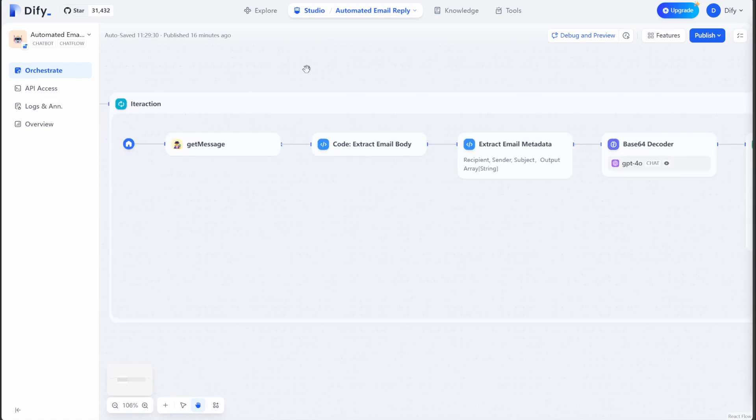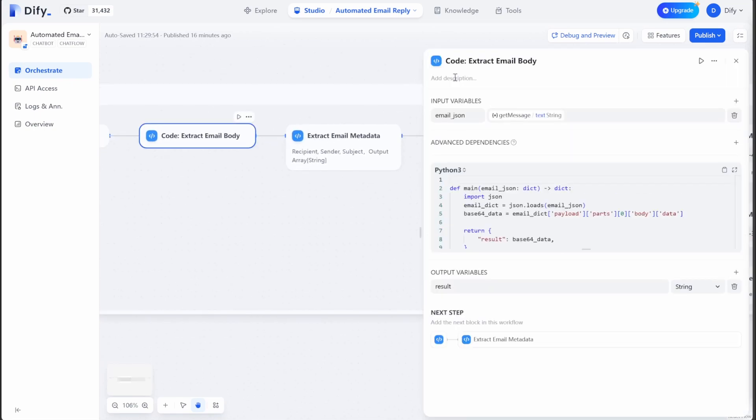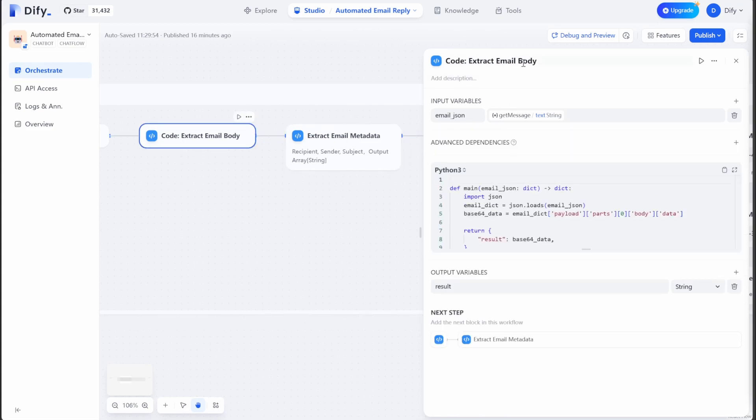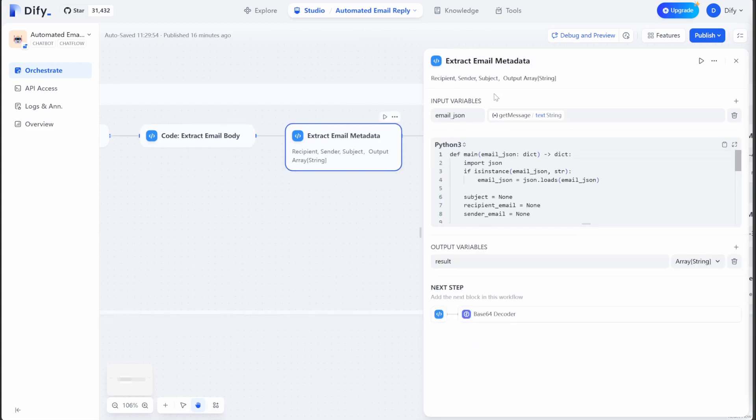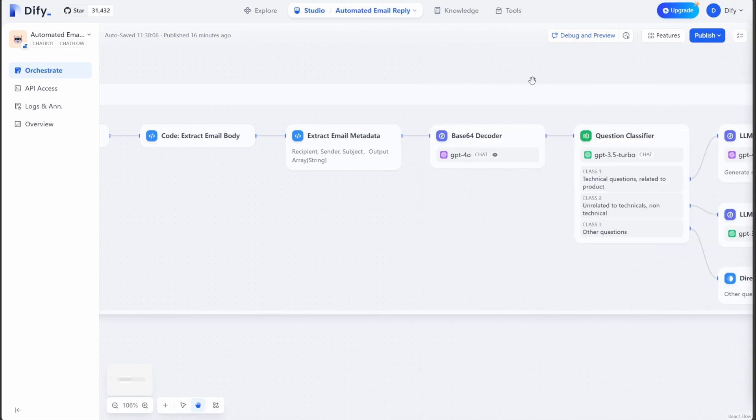And within the iteration, it gets the body of the message first using Gmail API. And then it will use several code nodes to extract relevant information. For example, the email body, the metadata, like the recipient email, sender email subject, and it will output them in an array.